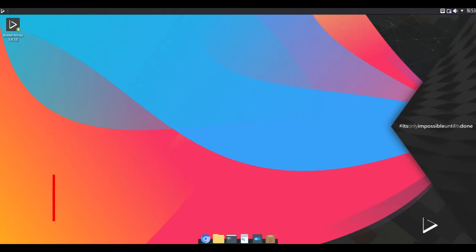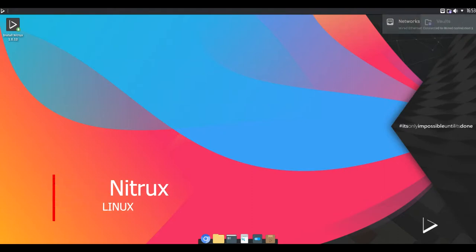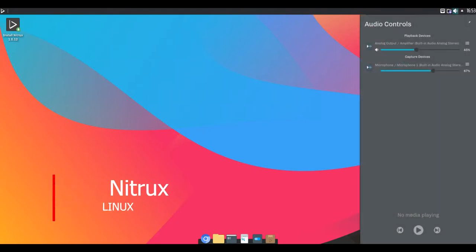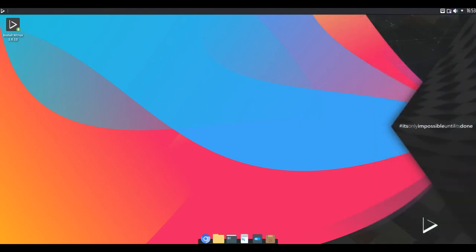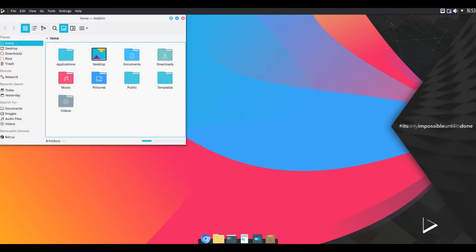Hello and welcome. Nitrux is an Ubuntu based Linux distribution focusing on portable universal app formats, using the Nomad desktop environment, built on top of KDE Plasma 5 and Qt.